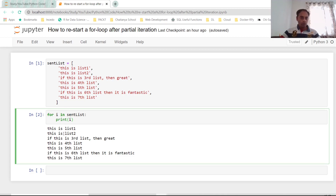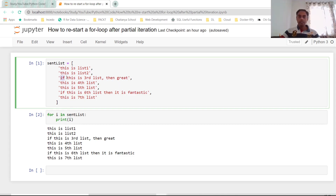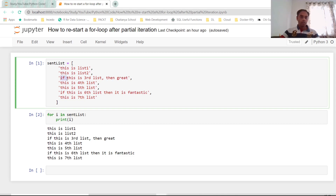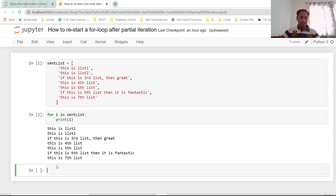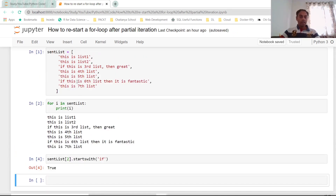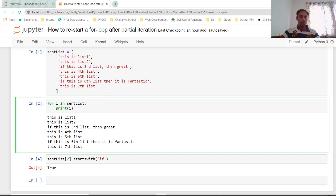We have all elements printing, but the requirement is the moment we see the word 'if' — whenever a sentence starts with 'if' — we have to print it and come out and start from scratch. So we need to put that condition in. Let me explain how the system will know a sentence starts with 'if'. For example, sent_list at index 2 is the third element. If I do a dot starts_with and type 'if', it gives me True. So this sentence is starting with the word 'if', and this is the condition we are going to put inside the for loop.